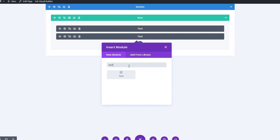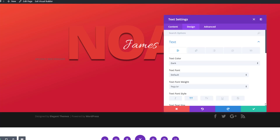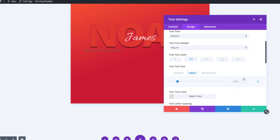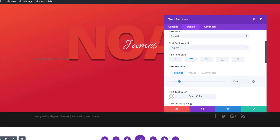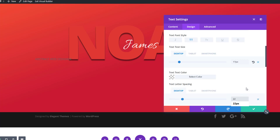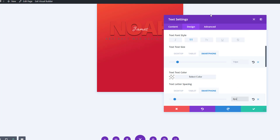Now we can add our last text module for this row — for this module we're going to use extra letter spacing. Go ahead and add a job title or whatever you want in the content box. Move on to the design tab, open the text subcategory, enable uppercase. Use 70 pixels for text size on desktop, 16 pixels for tablet, and 14 pixels for phone. We're making letter spacing match the text size: 22 pixels on desktop, 14 for tablet, and 8 pixels for phone.